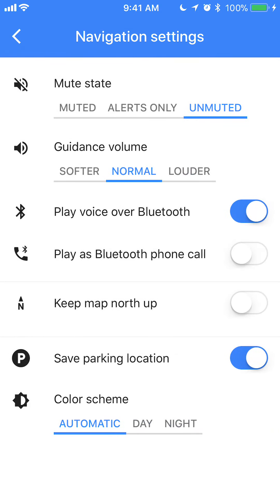Now once you get here, look at the second option — the second item where it says Guidance Volume. You have three different states you can put the volume in: it can be soft, softer — so that's a little bit lower — or it can just be normal, or you can have it in loud.